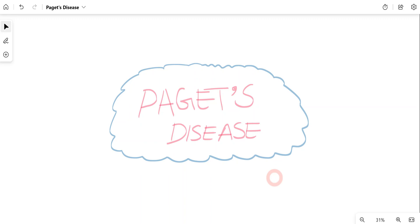Hello and welcome to Boundless Dentistry. In this video, we'll talk about Paget's disease. Paget's disease is basically a systemic disease; however, it has some oral clinical features which are important and that we commonly encounter in our clinical practice. In this video, we'll talk about everything related to Paget's disease. Let's get started.